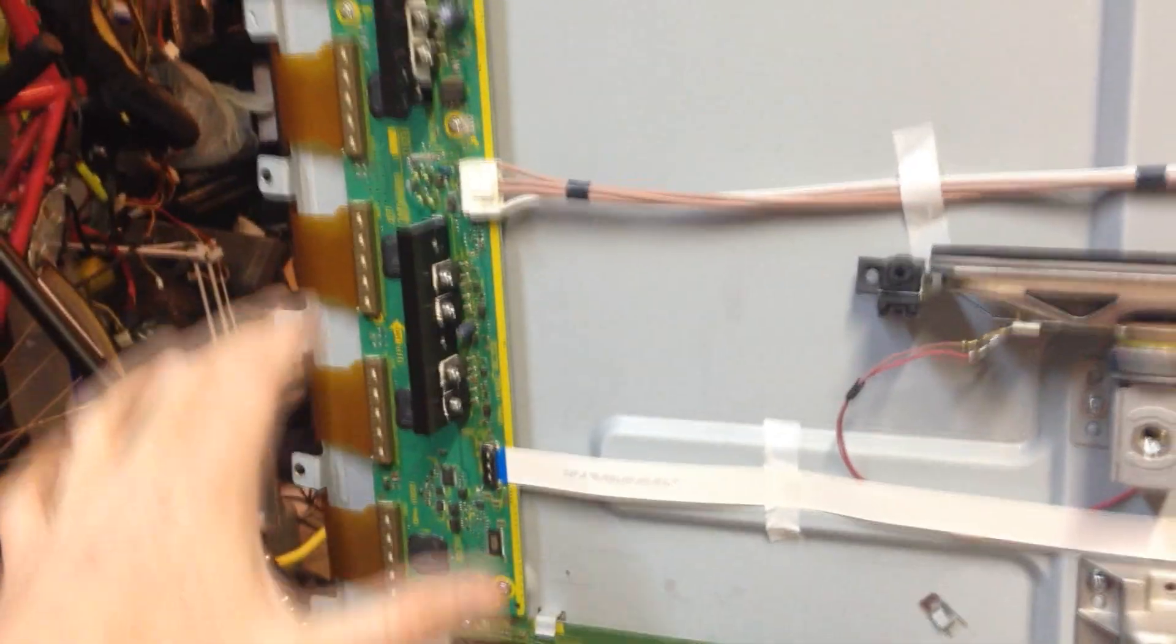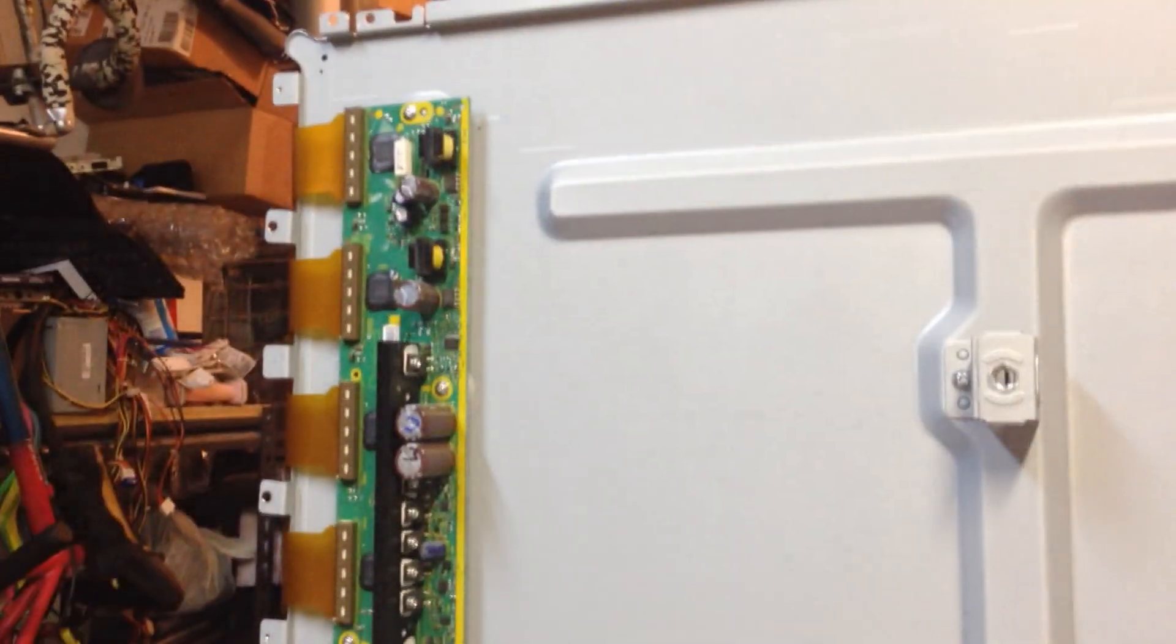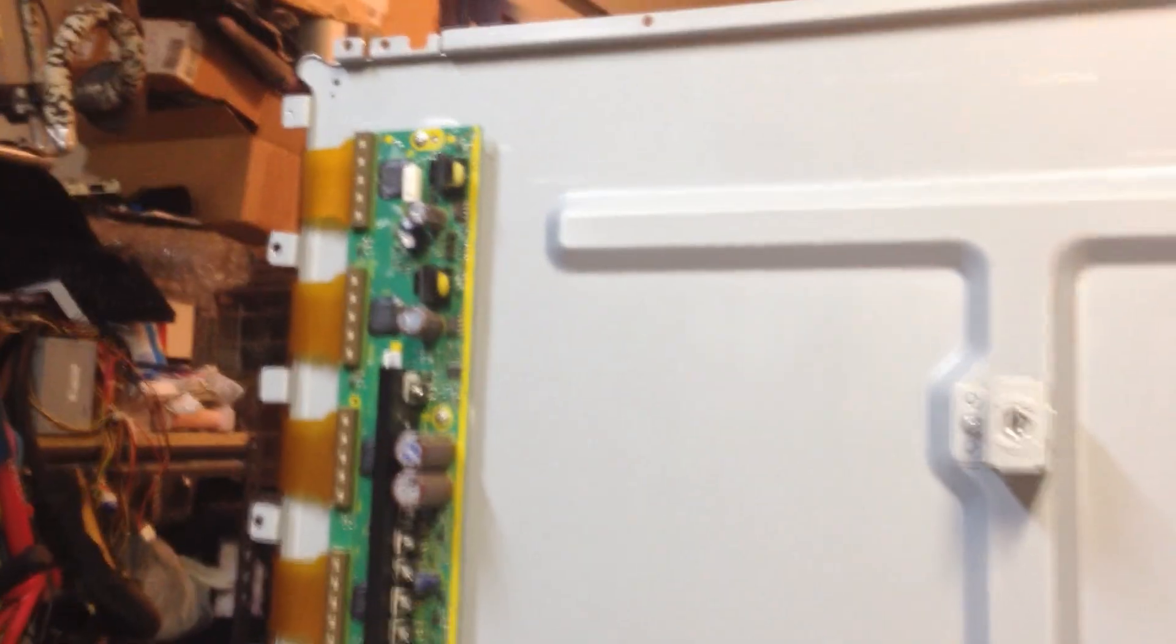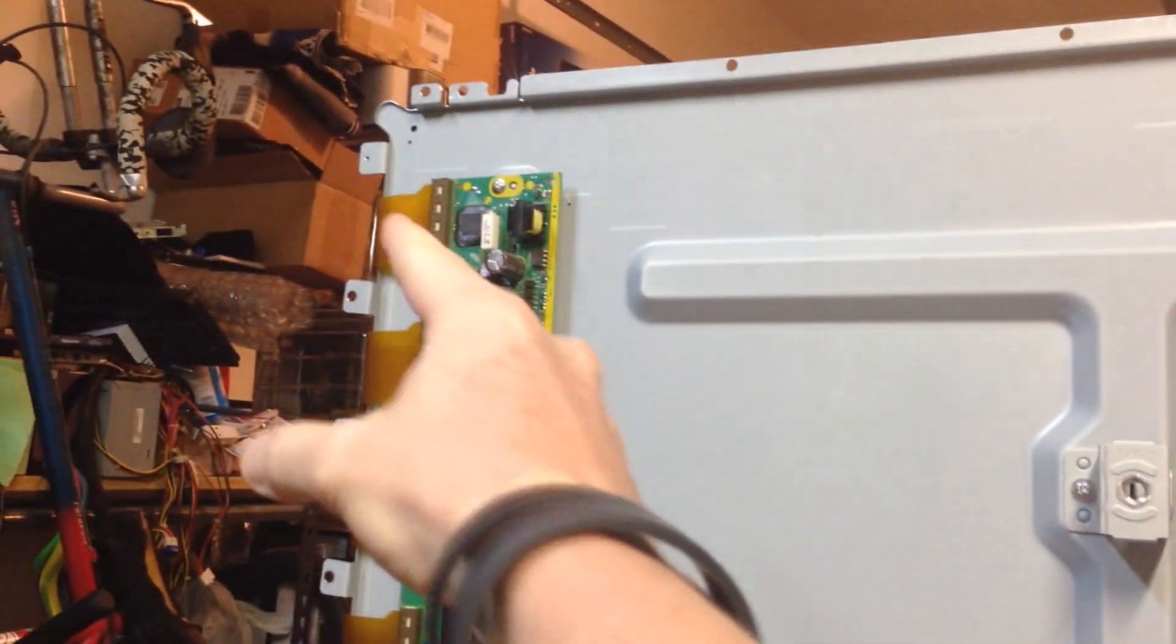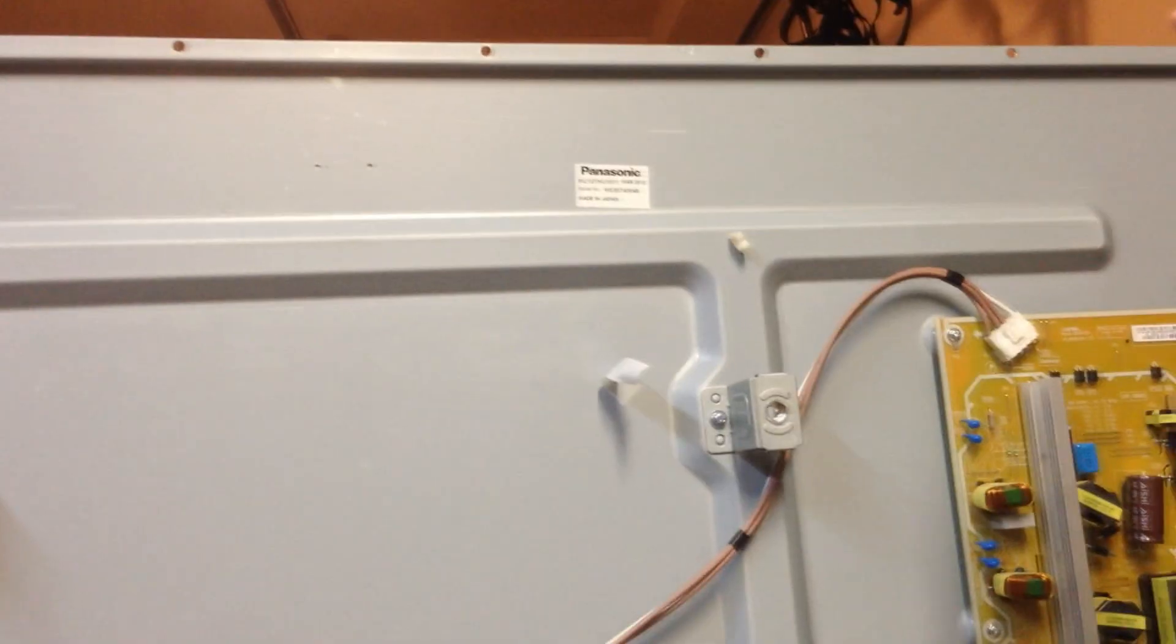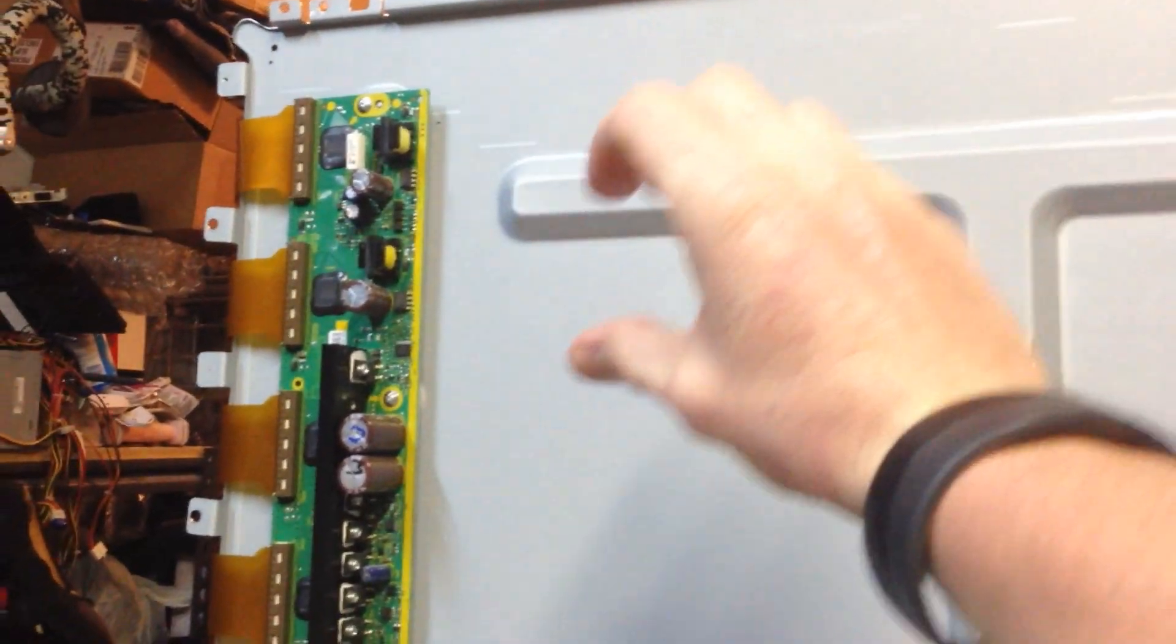So guys, 1, 2, 3, 4, 5, 6, 7, 8 different connectors, right. So if I was to unplug this one right here, I would have the whole entire bar up here blacked out, completely blacked out, dead pixels.